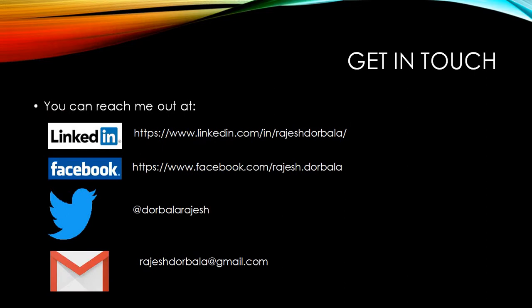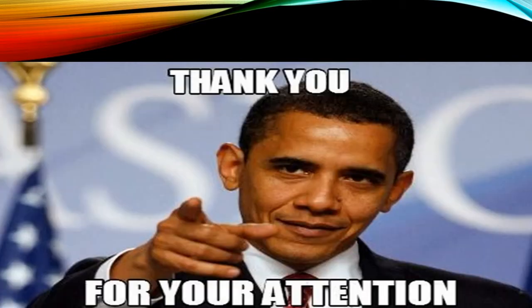So you can get in touch with me. You can follow me on LinkedIn, Facebook, Twitter, and you can write to me directly. My email ID is rajeshdurbana at gmail.com. You have been a great audience. Thank you for your attention.